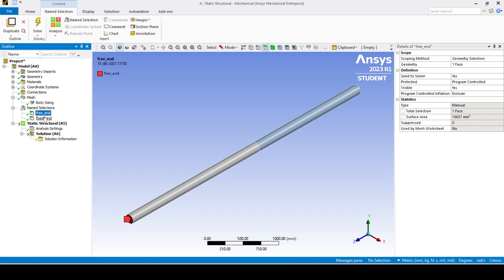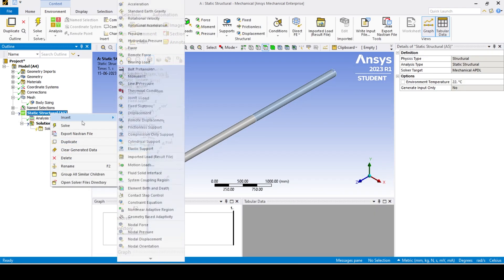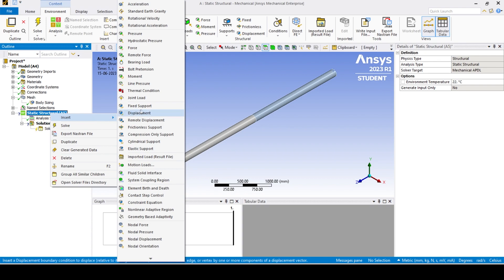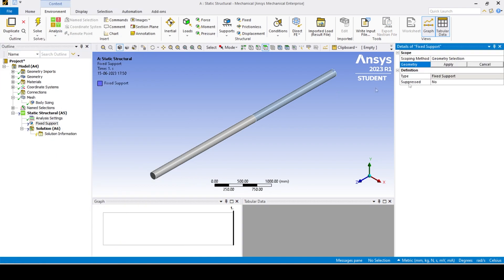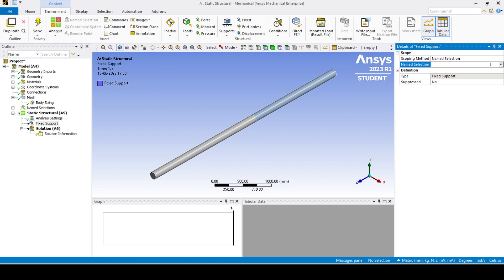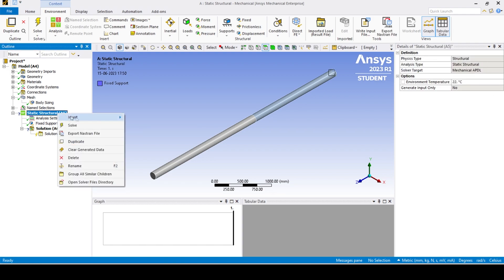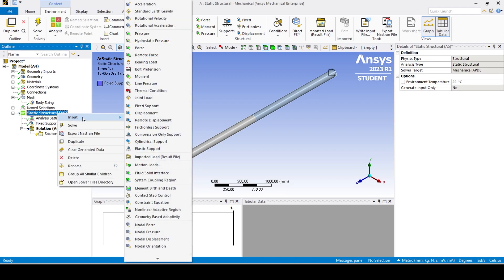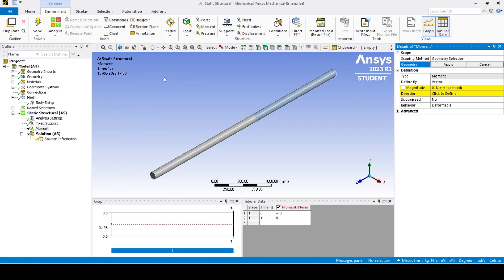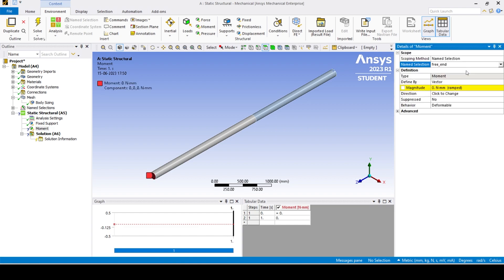Apply the boundary condition by changing the scoping method from geometry selection to named selection. Apply the fixed support and moment boundary conditions to the fixed and free end respectively using the fixed support and moment option.